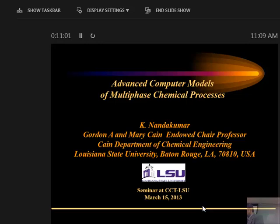All right, good morning. It's my pleasure to introduce Professor Nando Kuda Kuma from chemical engineering.